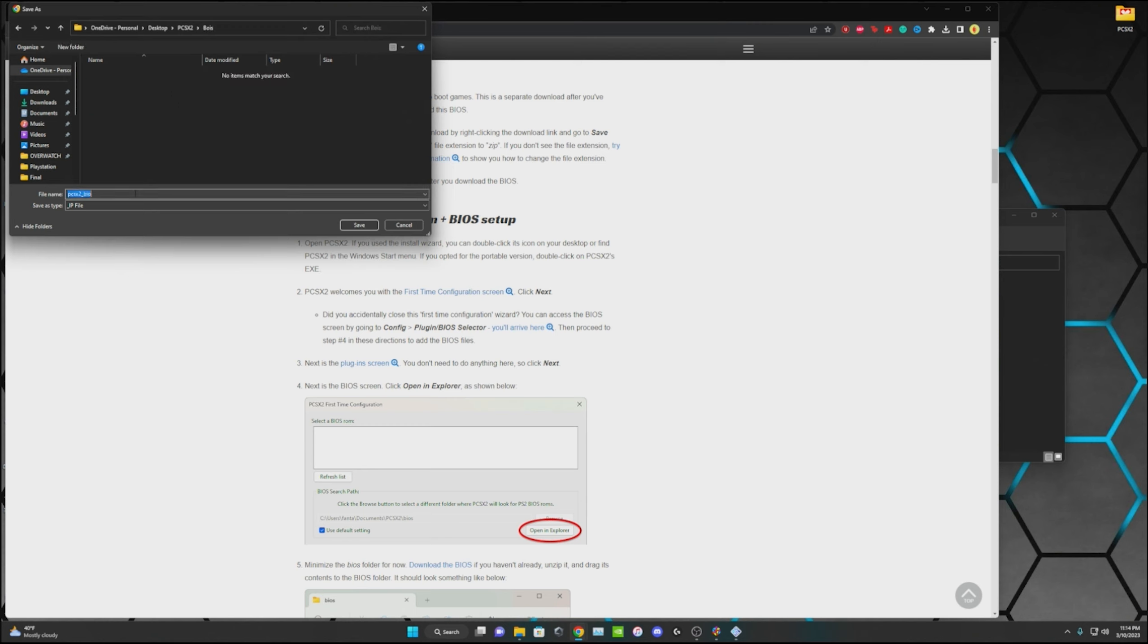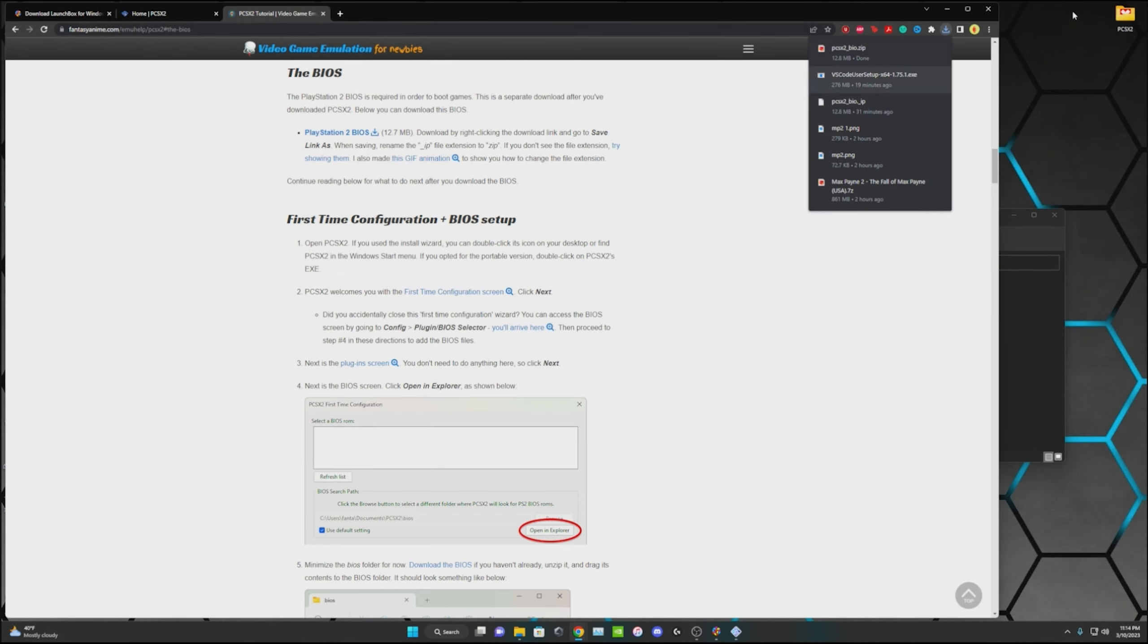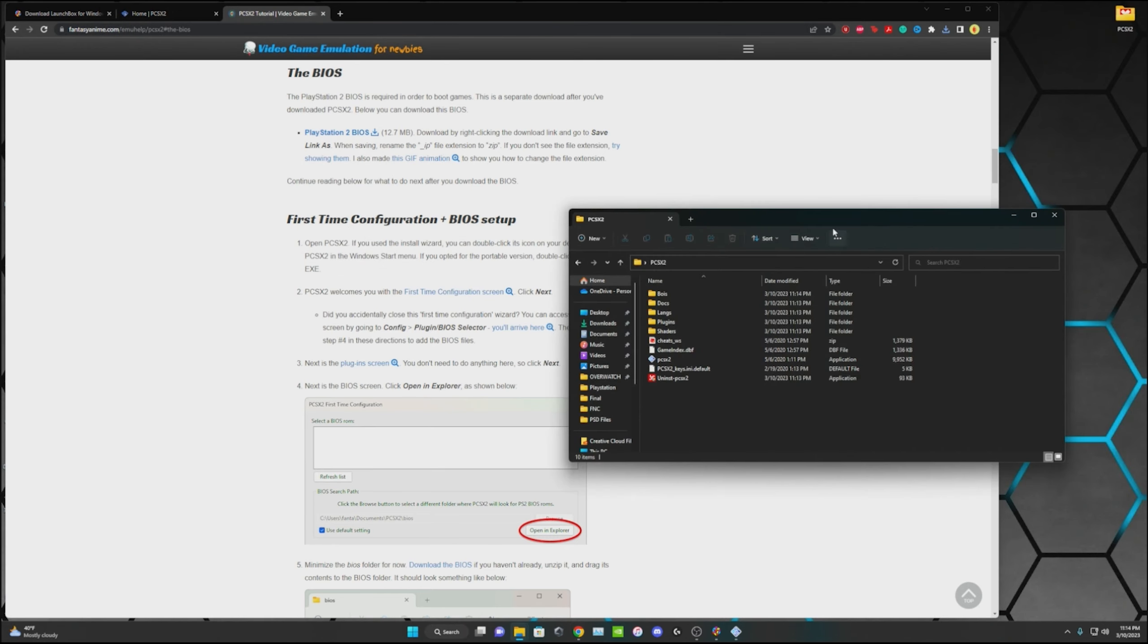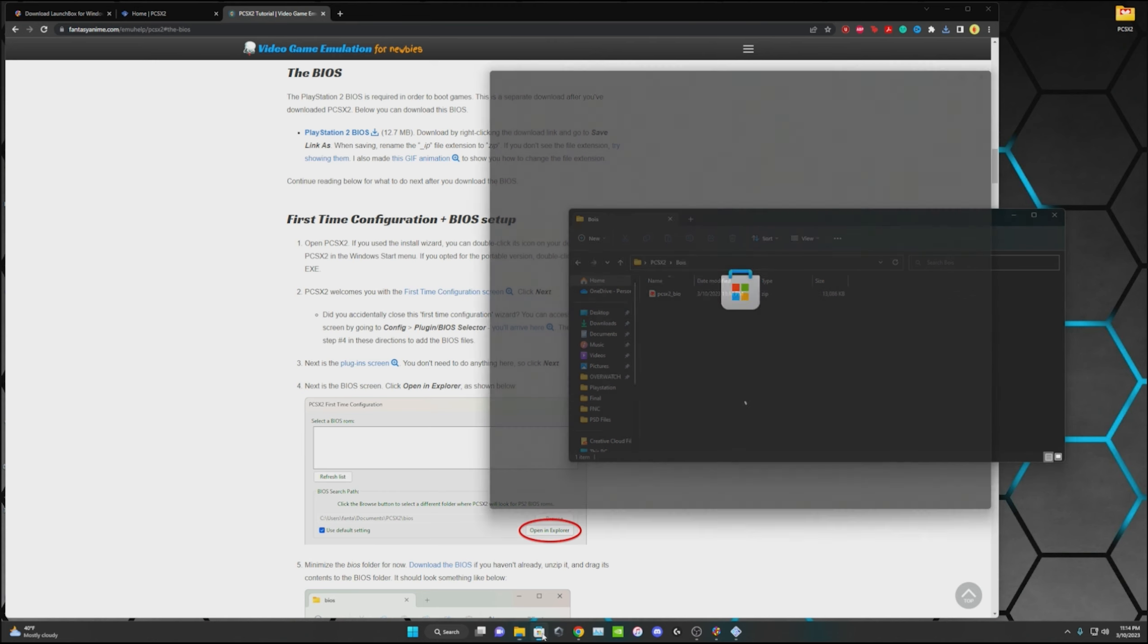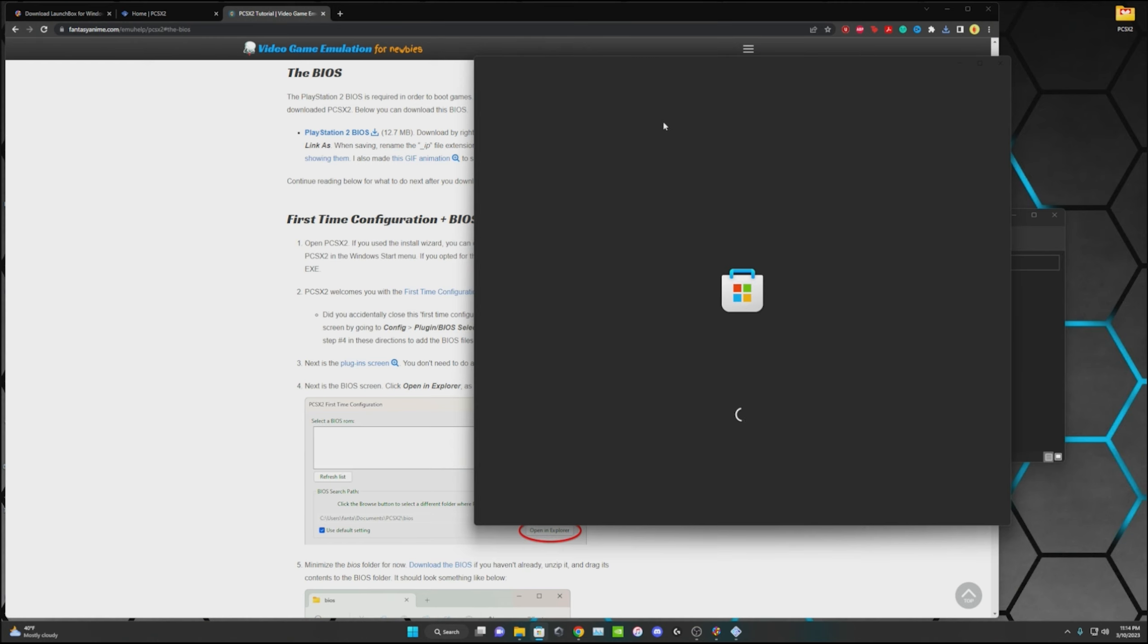Then we're going to go into the BIOS and what you have to do is rename it. We'll keep it the same name just add dot zip to the end of it and then save it. When we go to our PCSX2 file, go into BIOS. So I have this zip folder in here. If you don't have this already I recommend going to your Microsoft Store and downloading BreeZip. It's just a really convenient file extractor.